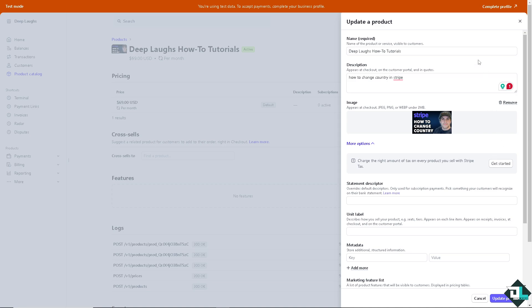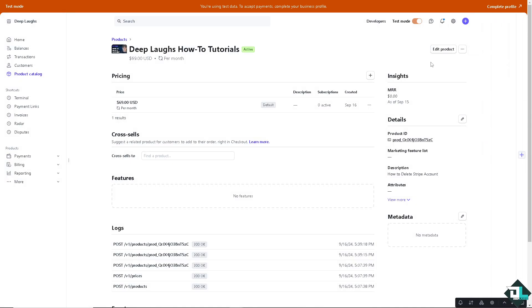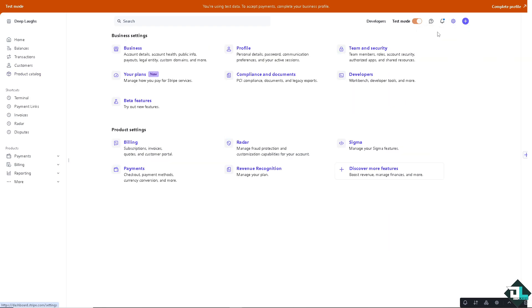Once you are logged into your account, hover over to your Stripe dashboard and click on the upper right corner where you can see the cog or gear icon. Click on it.